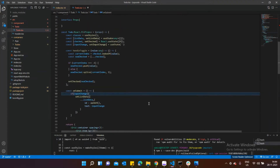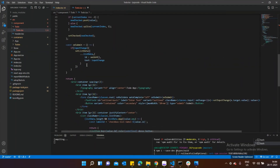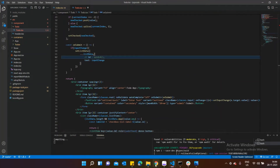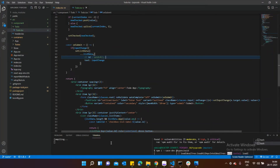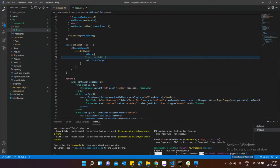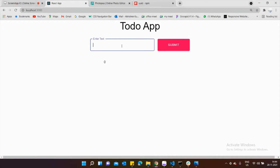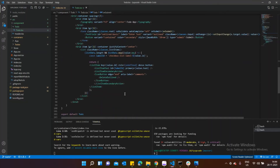Let me temporarily remove the ID part so the rest of the code can run. Now let's check the UI — nothing is showing yet. Let me type 'this is my to-do' and hit Submit. You can see the to-do is appearing. Let me also remove that stray zero from the list.